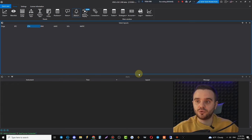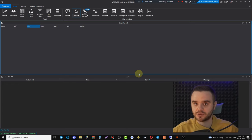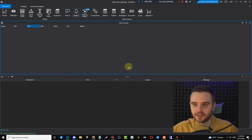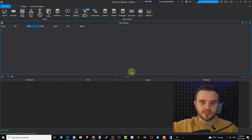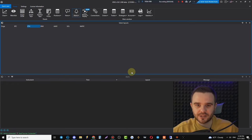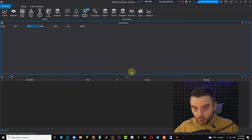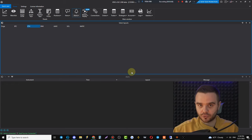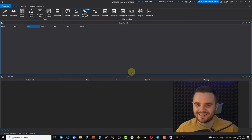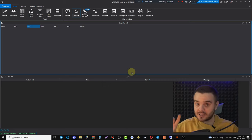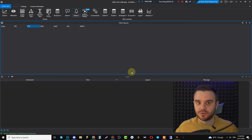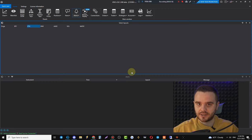First, decide whether you want to trade through this platform, because you can connect it to your exchange. For example, if you trade on Binance, Bybit, or BitGet, you can connect it and open trades from this platform. I personally haven't opened a trade directly through an exchange for the last two or three years — I only use dedicated platforms like ATAS.